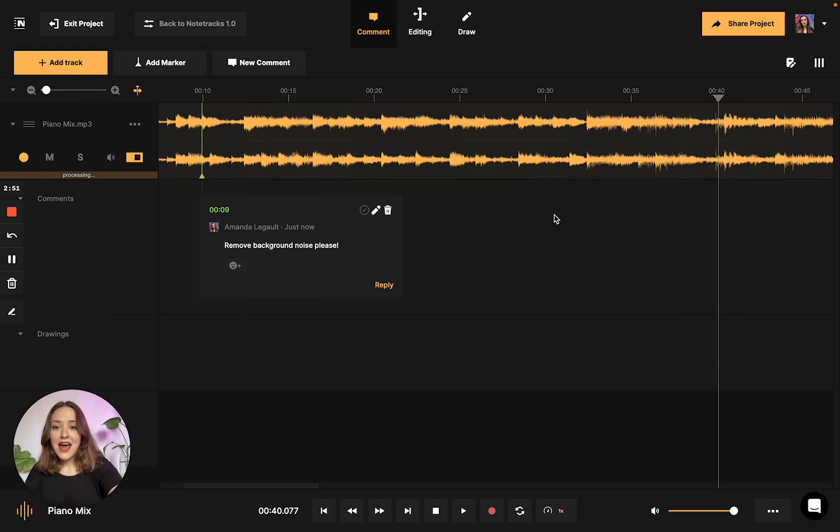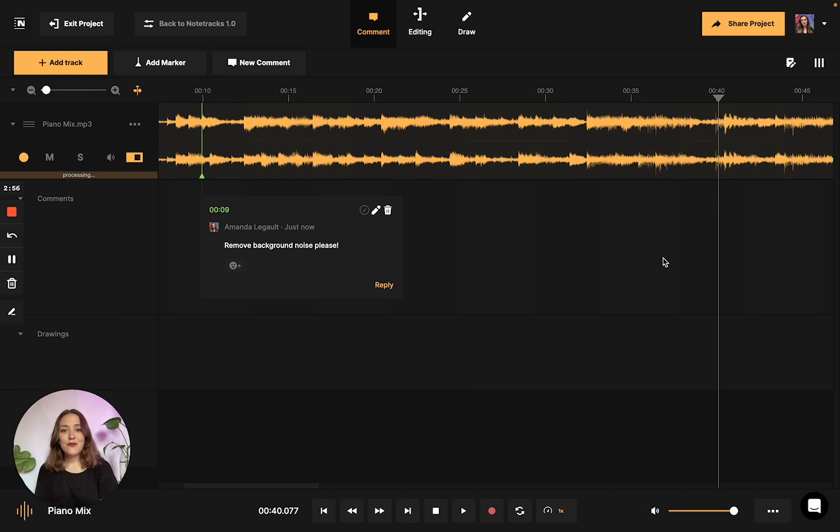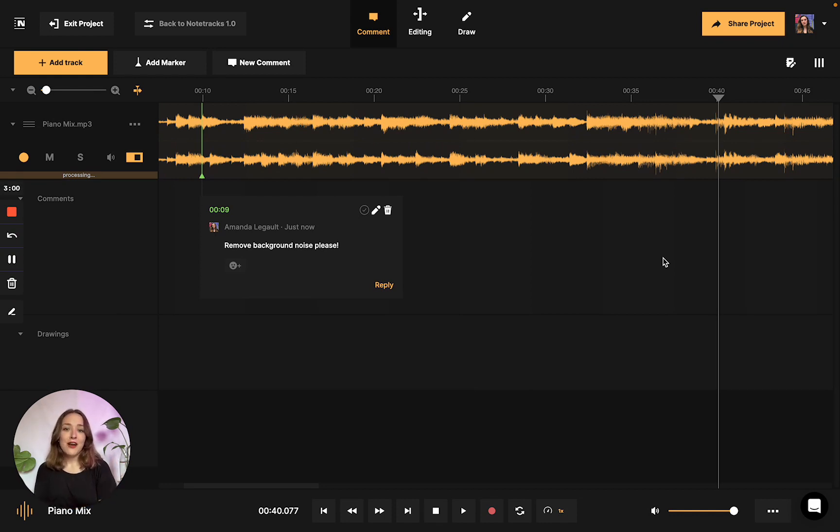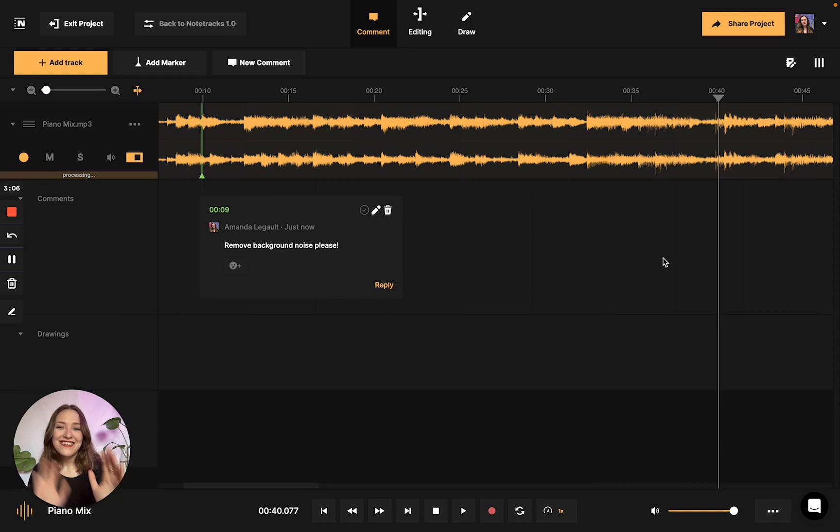And that's kind of the gist. So if you're interested in leaving comments on your audio files today to either refine your feedback process or make taking notes on your audio projects easier, then check out notetracks.com and get started today. Thanks!